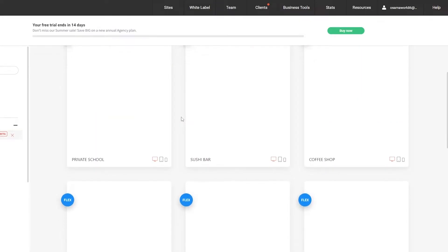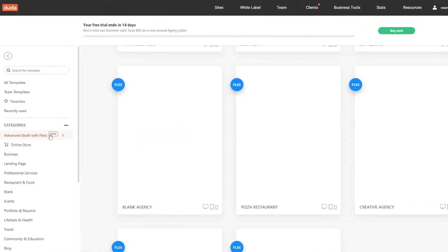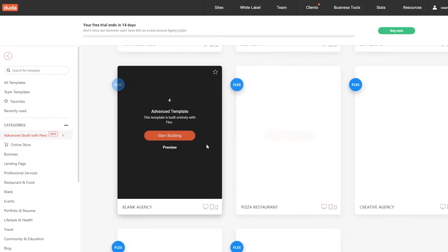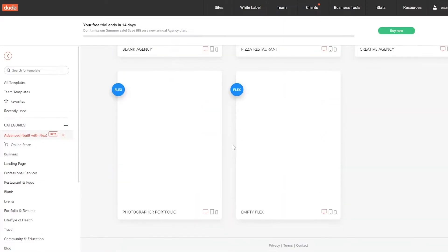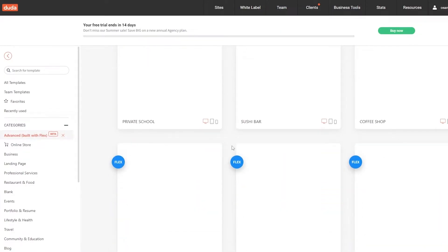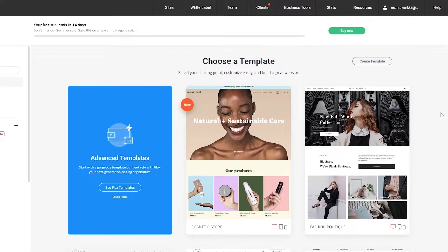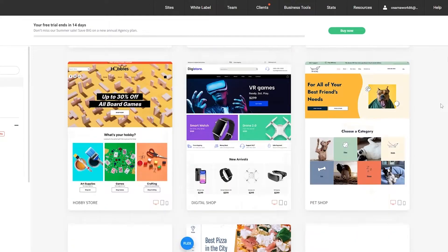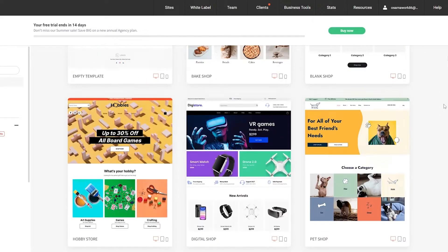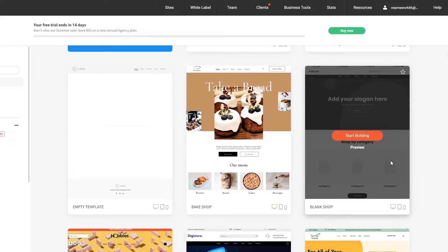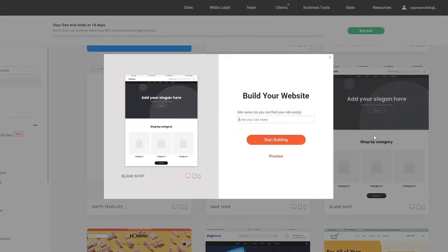These are the flex templates — they're still in beta, but they look great. They're pretty amazing, simple websites. You can choose whichever one you want. There's also a blank shop option where you can add your own slogans, catalogs, and items. I think this blank one looks much better, so let's go ahead and start building with this.